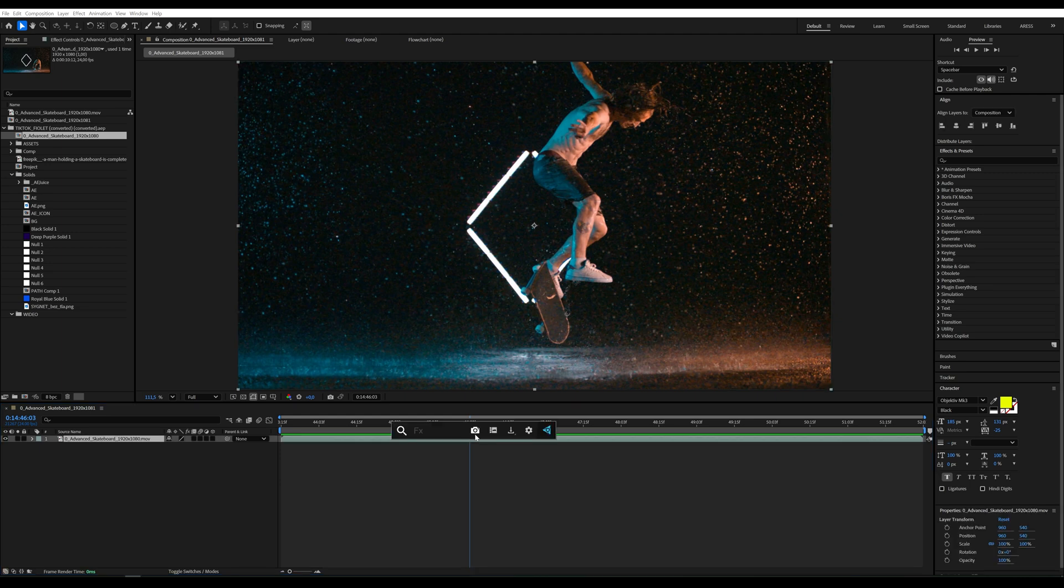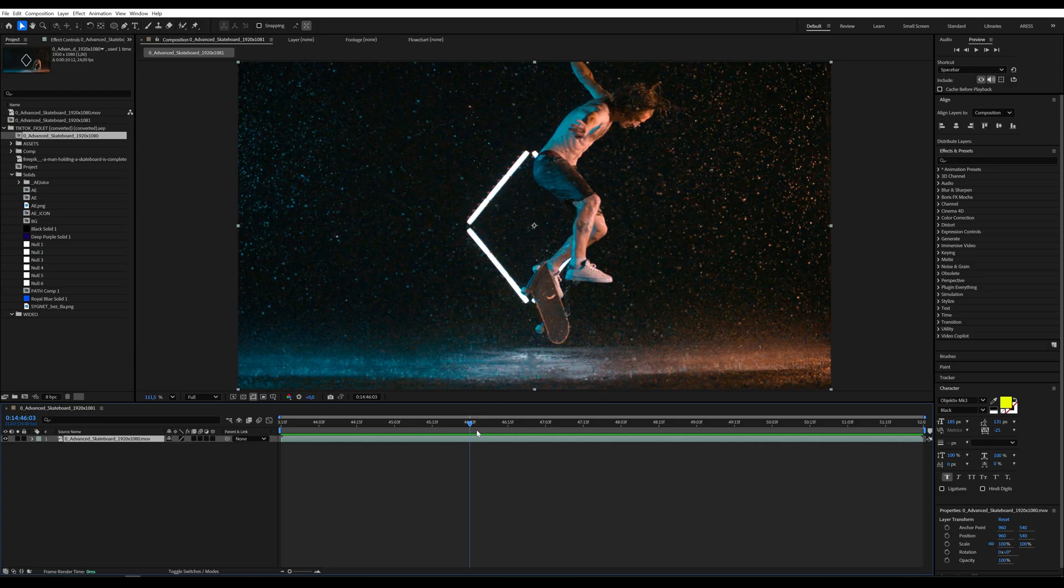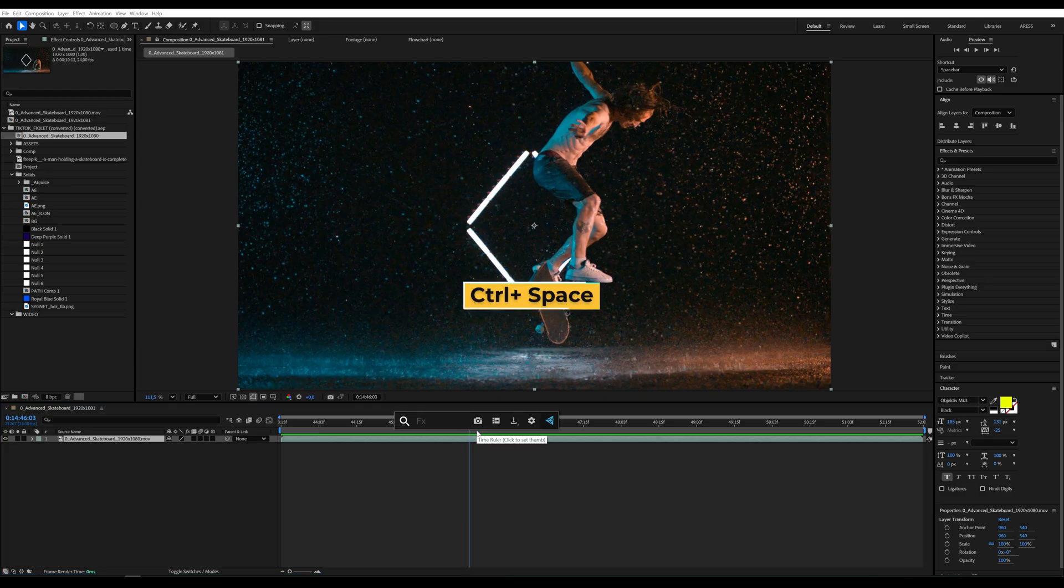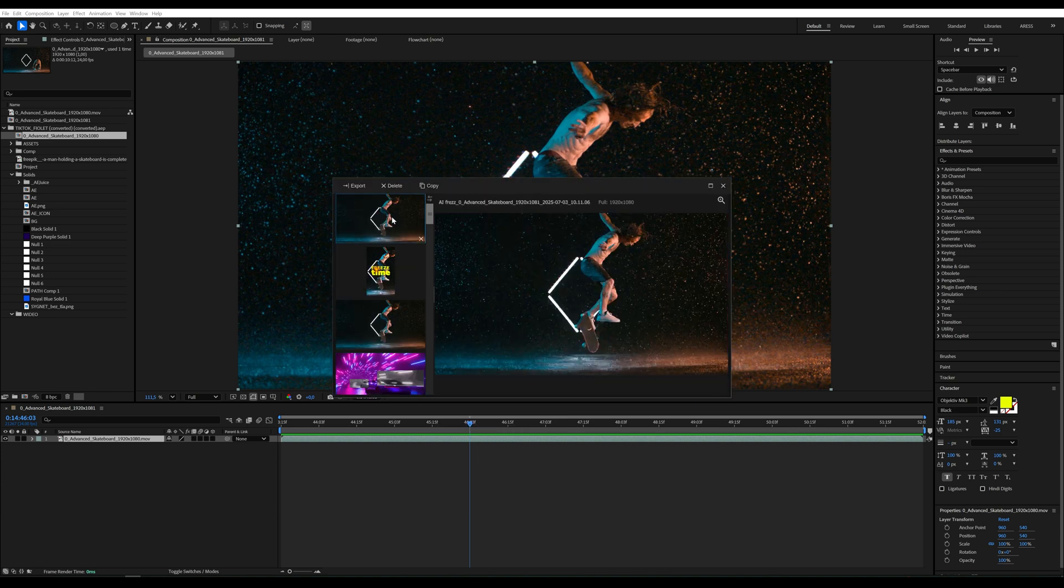I use the FX console tool for this which you can download from videocopilot.net. Once you have it installed just press the shortcut ctrl plus space to create a screenshot and then export it as a JPEG.